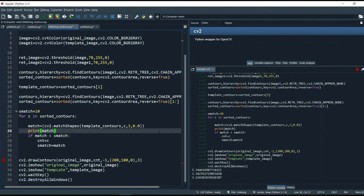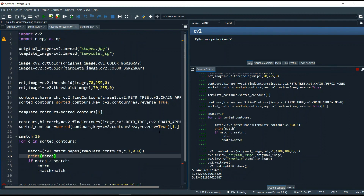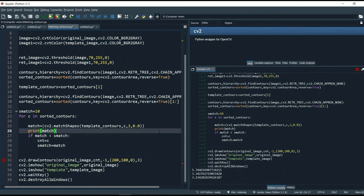So this is all there is in matching of contours — a simple concept. Just try it out. When I learned this concept, I downloaded lots of shirt images and compared a design of one shirt against all those images to find which had the most similar design and display those results. You can try this kind of project using this concept — it will really help you. This is all in the matching of contours. See you in the next video.